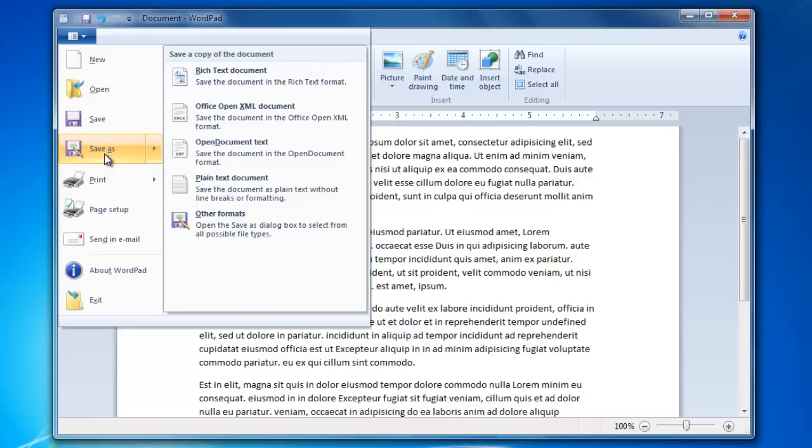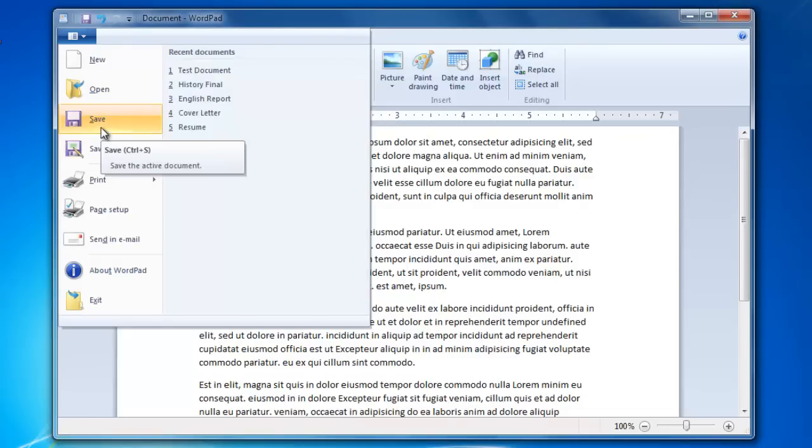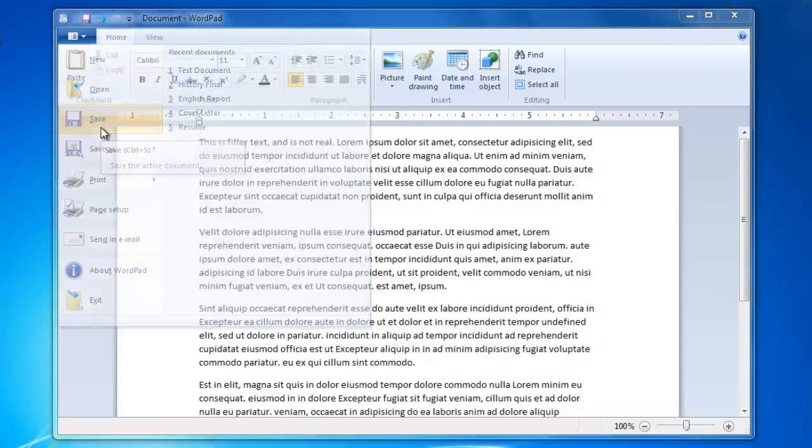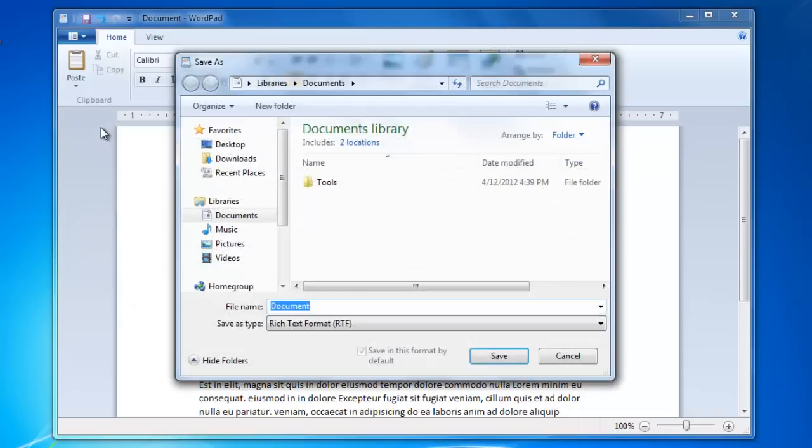Since I have not saved this document before, when I click the Save button, it will do the same thing as clicking the Save As button.